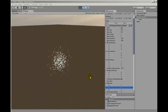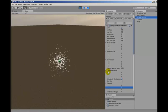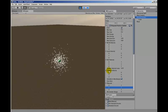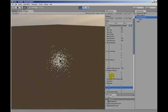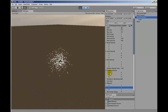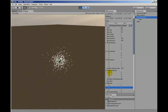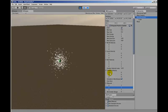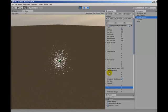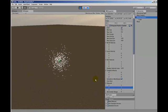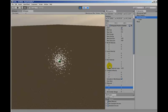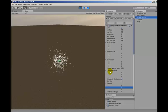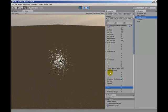The next thing we're going to look at is the tangent velocity, which is here. The tangent velocity works by adding a velocity to the particle that slings it around the outside of the particle emitter.